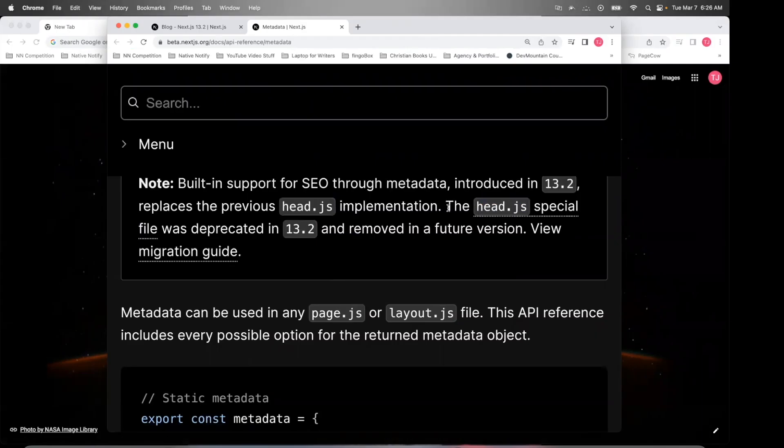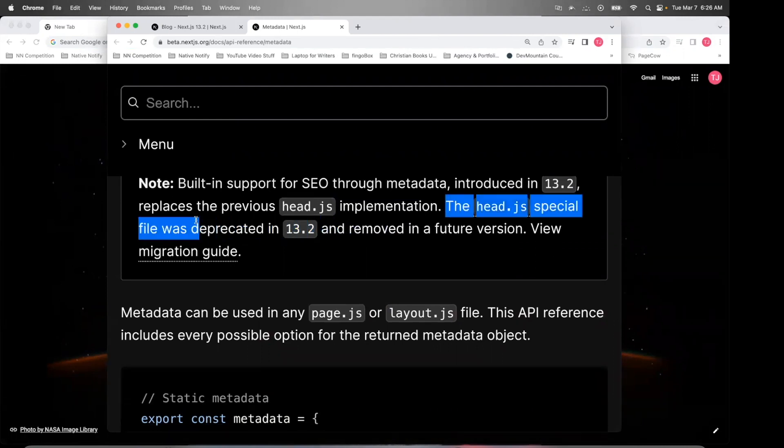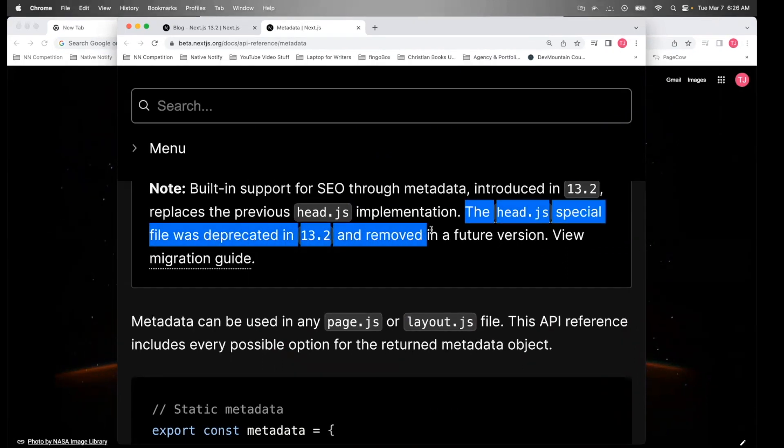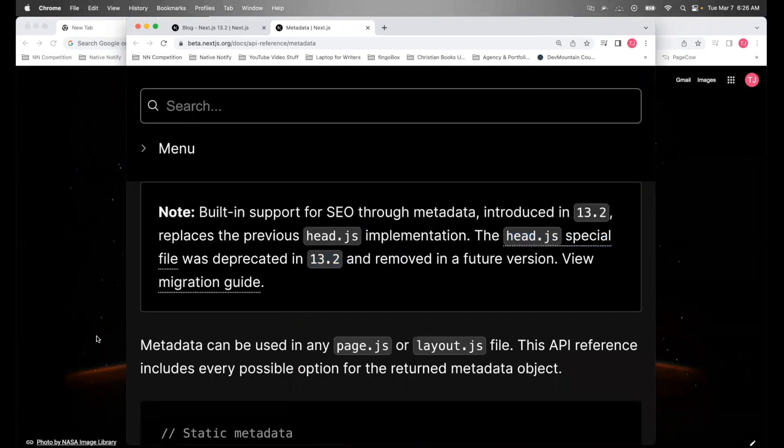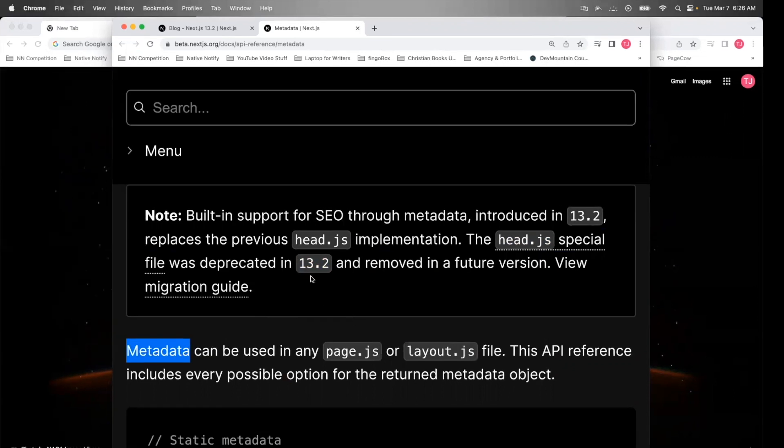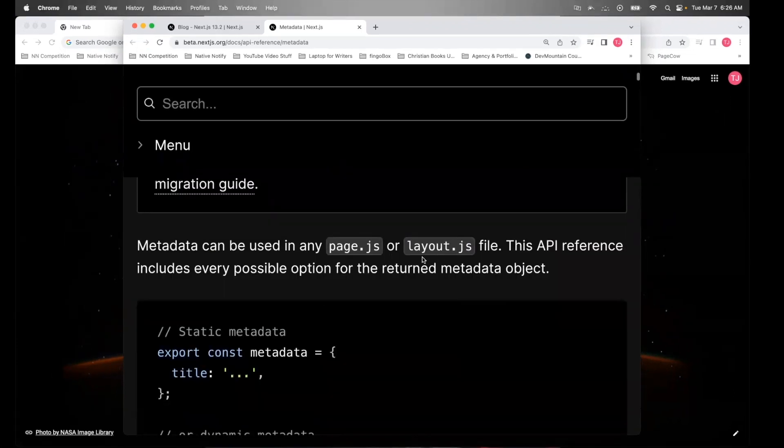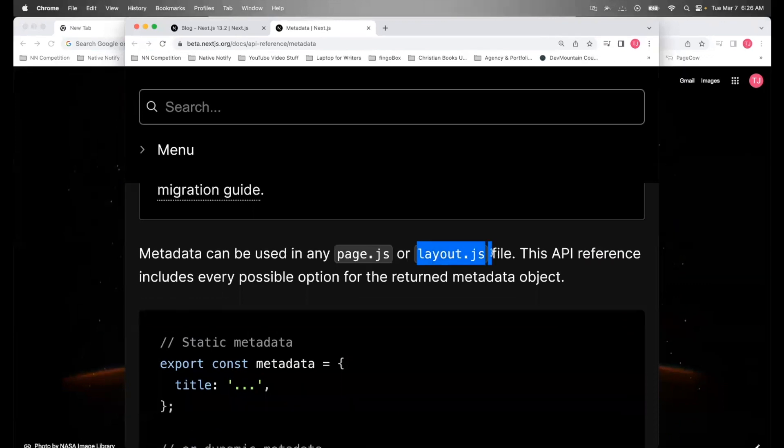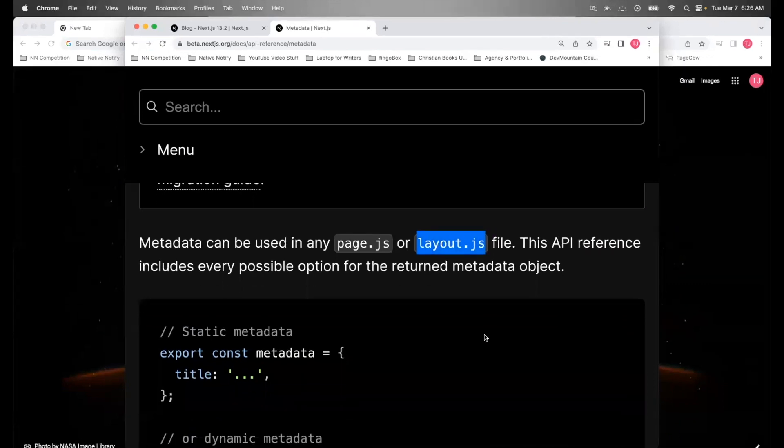The reason is in version 13.3, the head special file was deprecated and removed in all future versions. The head file, if you'll remember, is where you kept your metadata. Well, with version 13.2, all your metadata is now kept in the layout.js file.